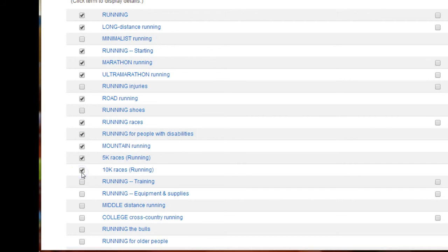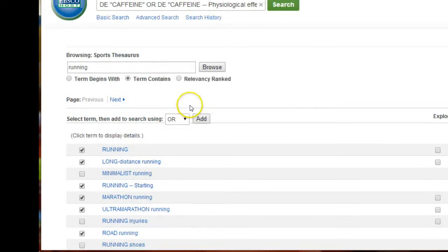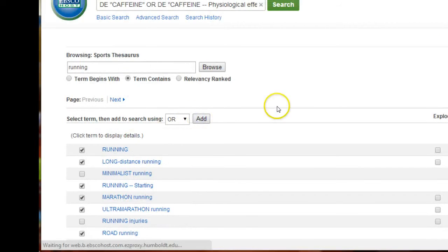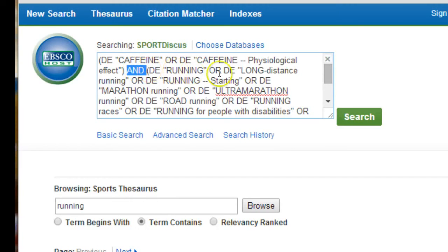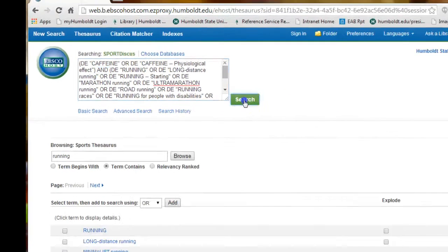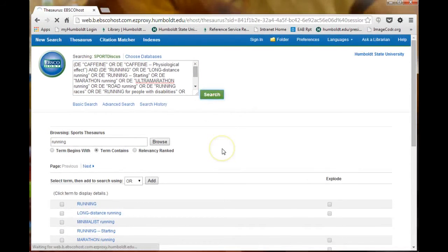When you have selected all of your terms, check to ensure that the OR boolean is selected and click the Add button. Look again at the terms in the search box. Check that the two sets of terms are connected with an AND boolean and that within each set the terms are connected by OR.